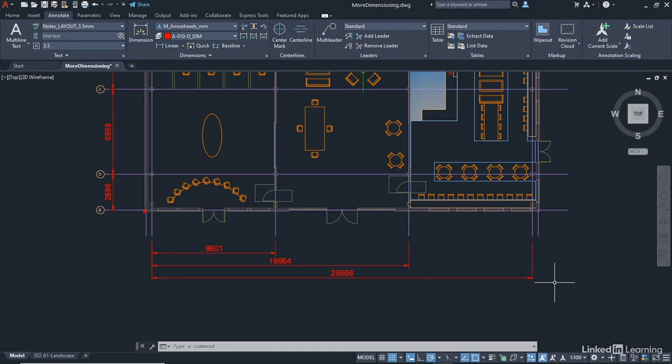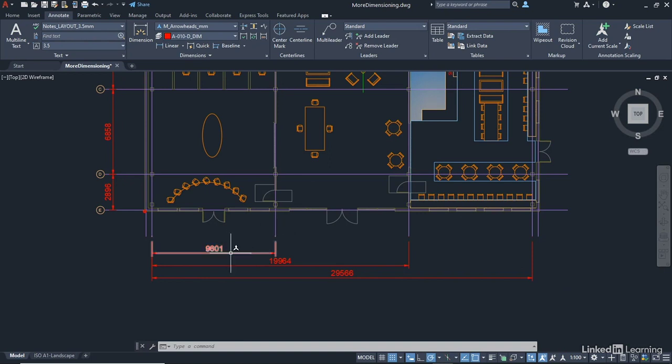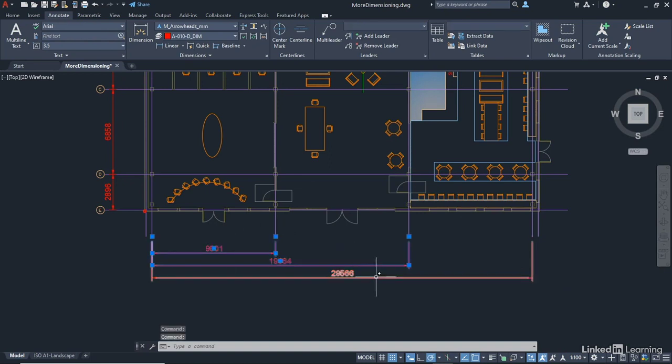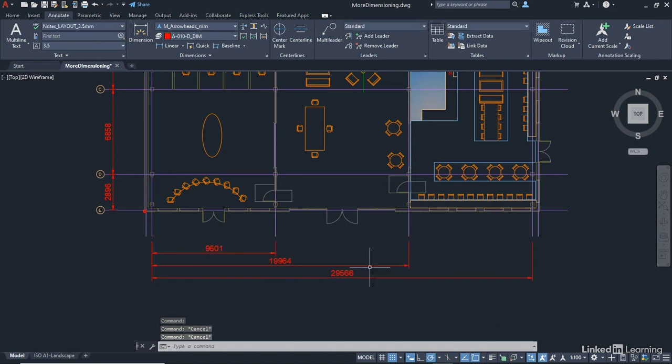All of these are individual dimensions as well. So one and two and three. They're all individual dimensions. I'll just hit escape to deselect them. And what I'd like you to do now is for the next video, leave your baseline dimensions in place. Don't delete them. You'll see why when I show you what we're going to do next. But you can see how useful there baseline and continue are.